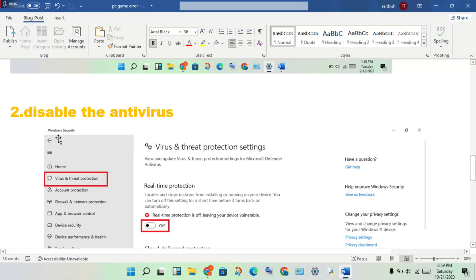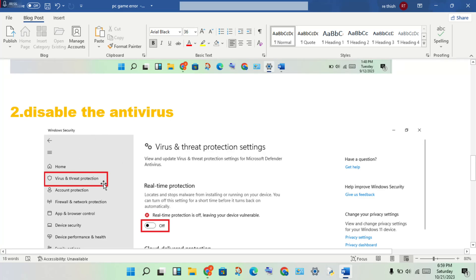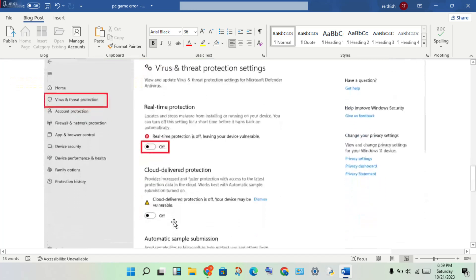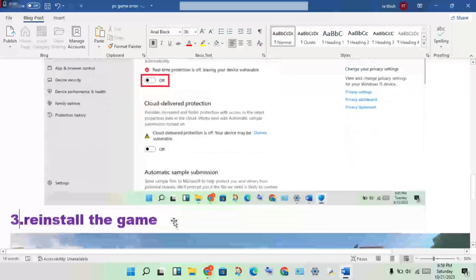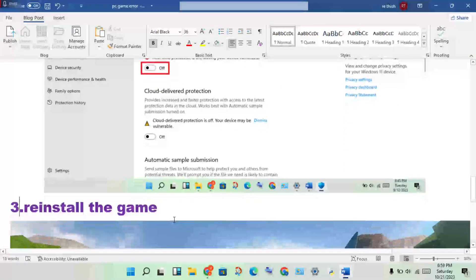Second step: disable the antivirus. Open the Settings, click on Update and Security, click on Windows Security option, then click on Virus and Threat Protection settings. Turn it off.